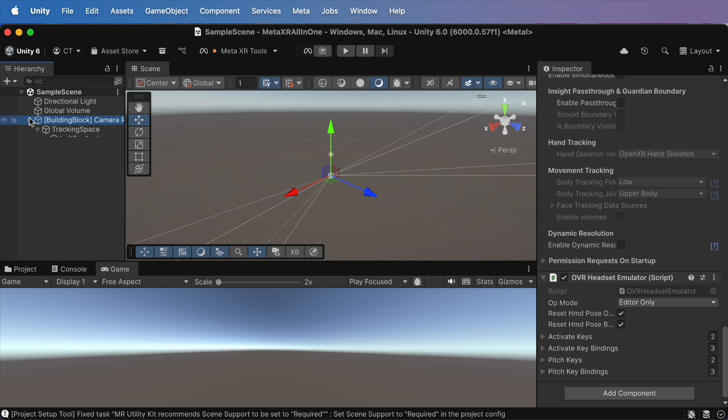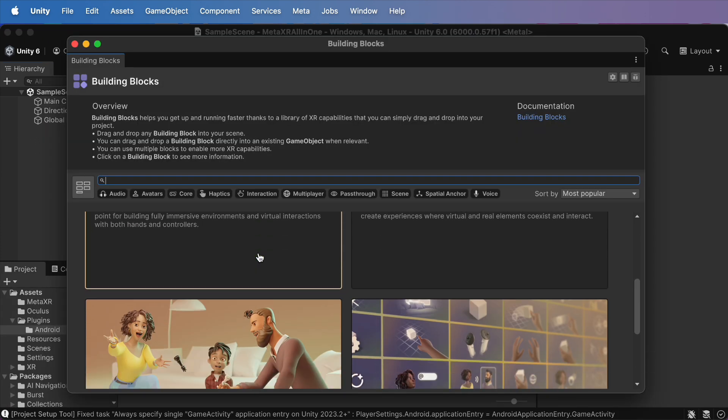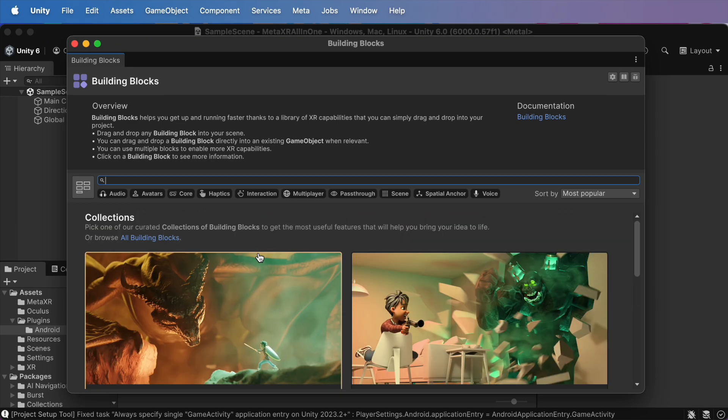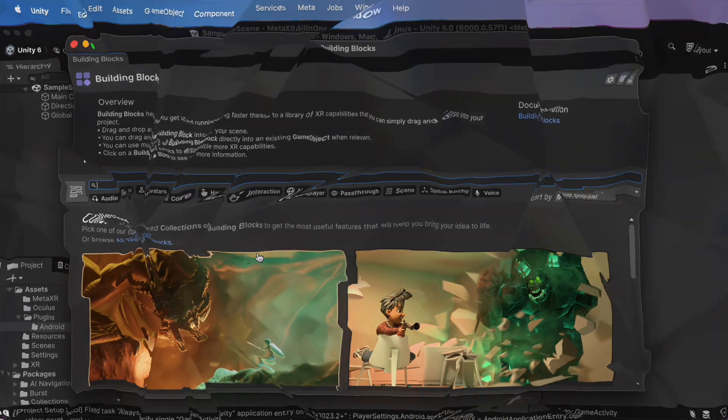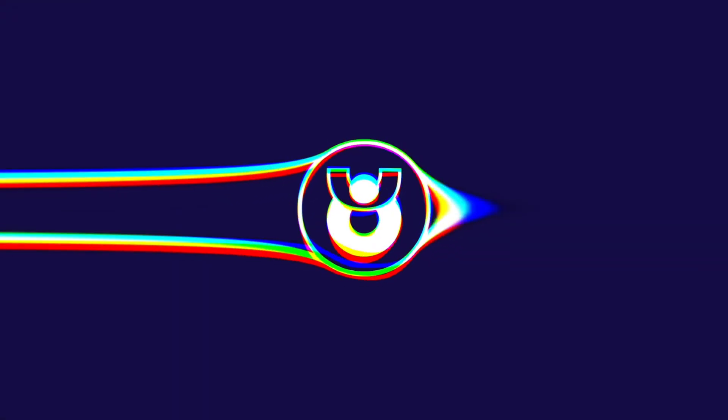Next time, we're diving into interaction blocks, so you can finally use your hands in VR or XR like a pro. If that sounds exciting, hit like, subscribe, and write a comment telling me which building block you want me to explore next. I can't wait to see you soon. Let's keep building.